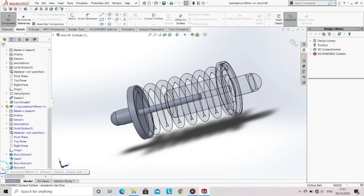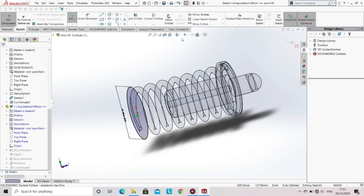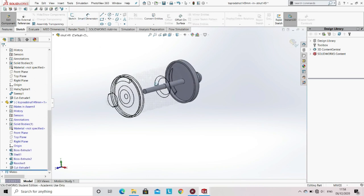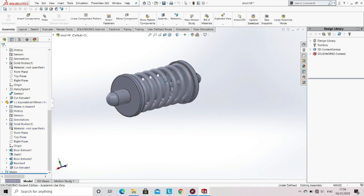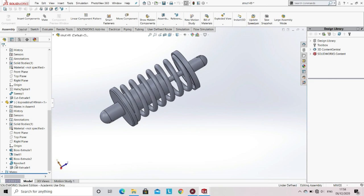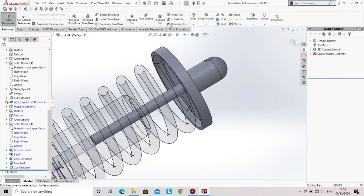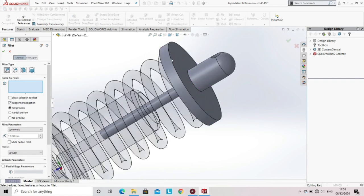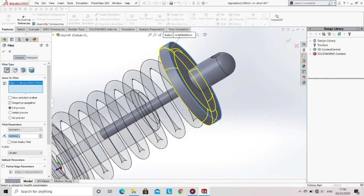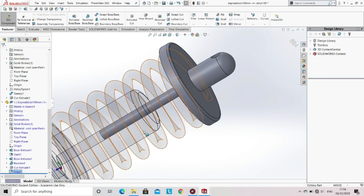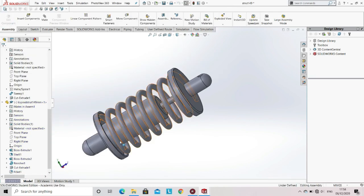In the part, select the member that you have to edit and then select the option of edit sketch. Now enter the new dimension. After entering the dimension, exit the sketch. Since you have made all the changes, exit the component. You can also apply a fillet on that sharp edge of the top rod strut. Select the top rod strut, select edit part, go to the features option, select the fillet option, select the edge, enter the fillet radius dimension, press OK, then exit the component.